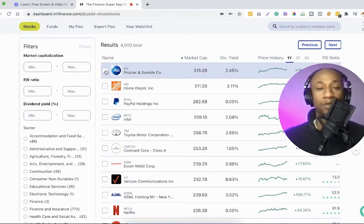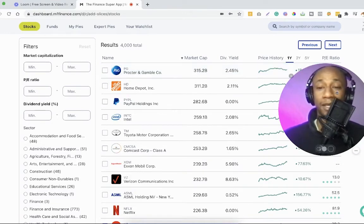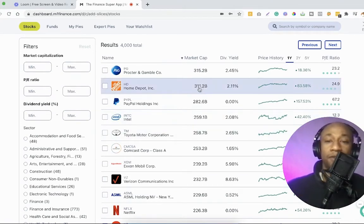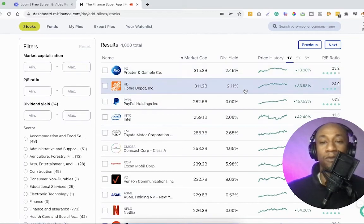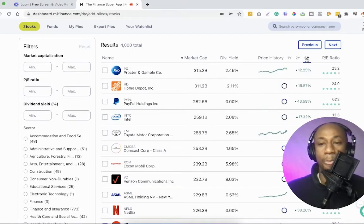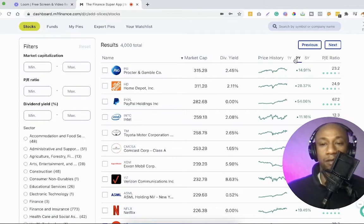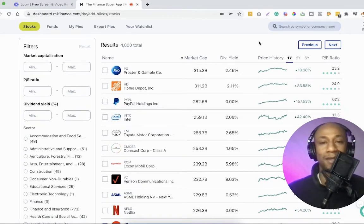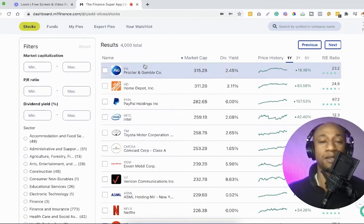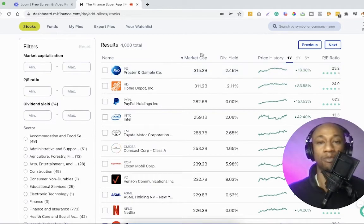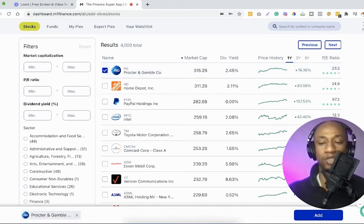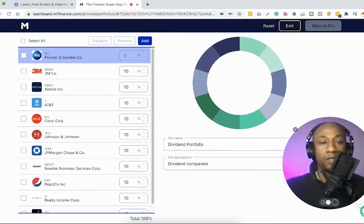Obviously, we're seeing a ton of great companies showing up — some that are already in my portfolio, some that aren't. But the one that I would like to add is up here at the top, which happens to be Procter and Gamble. You can see they have a $315 billion market cap and a 2.45% dividend yield. All of their numbers look pretty good, and it's just an all-around reliable, fundamental company that provides so many different common everyday products and items that we depend on. So I've decided let's add them to my dividend portfolio.